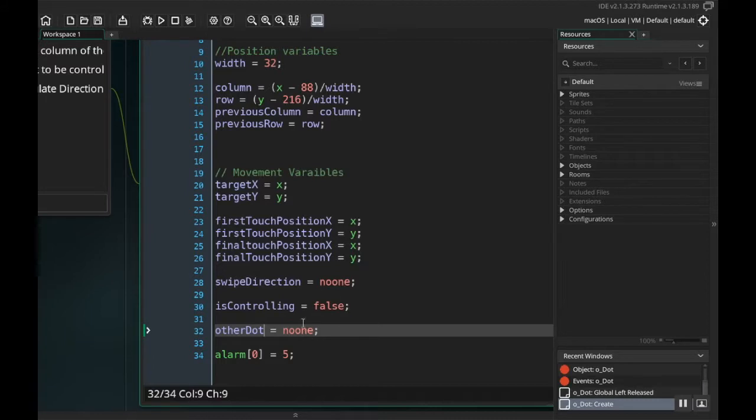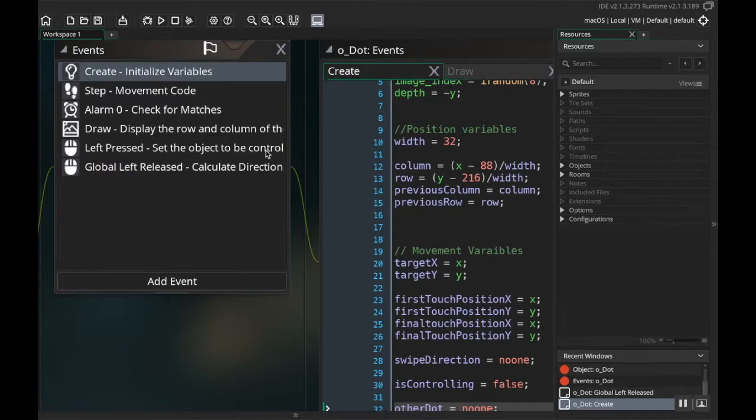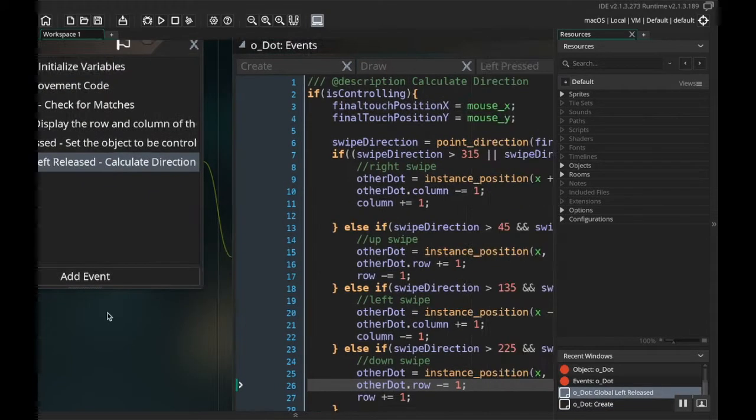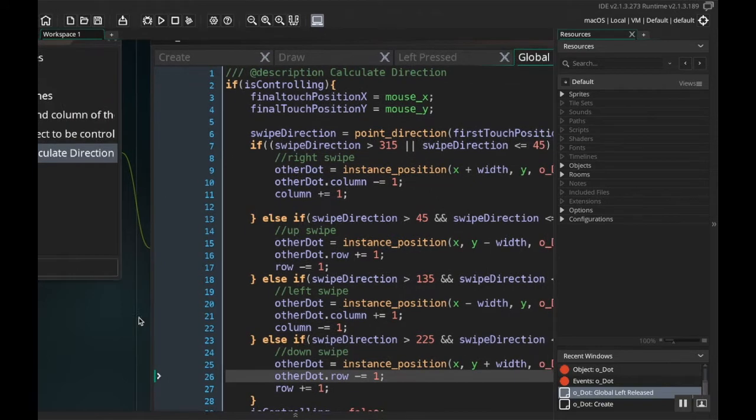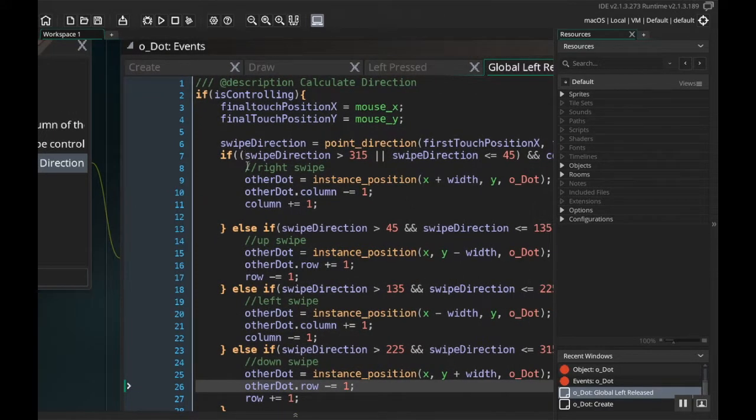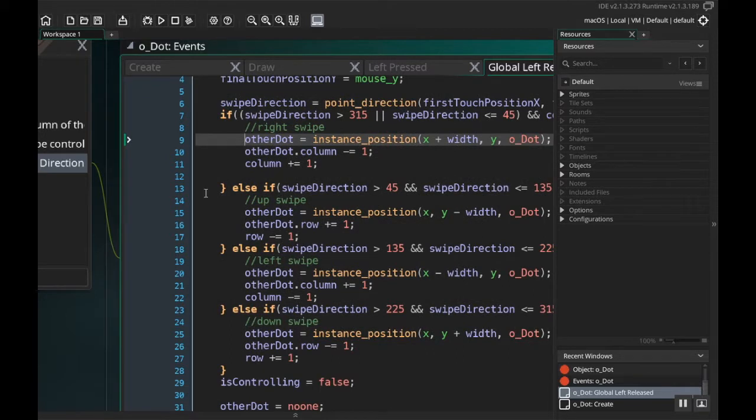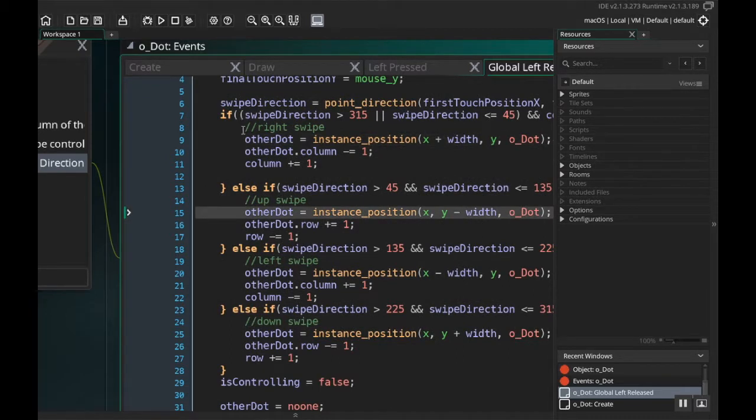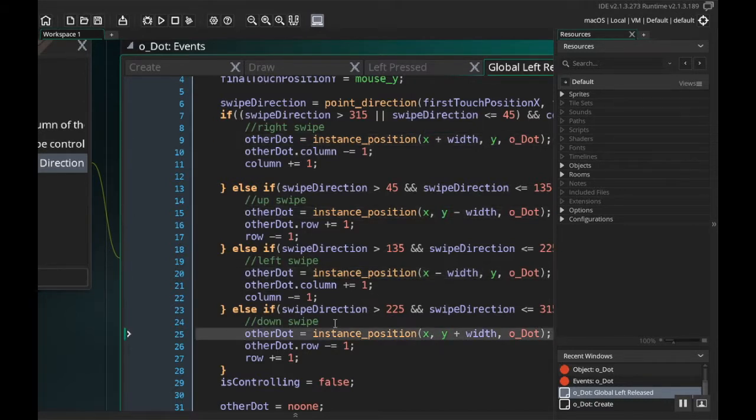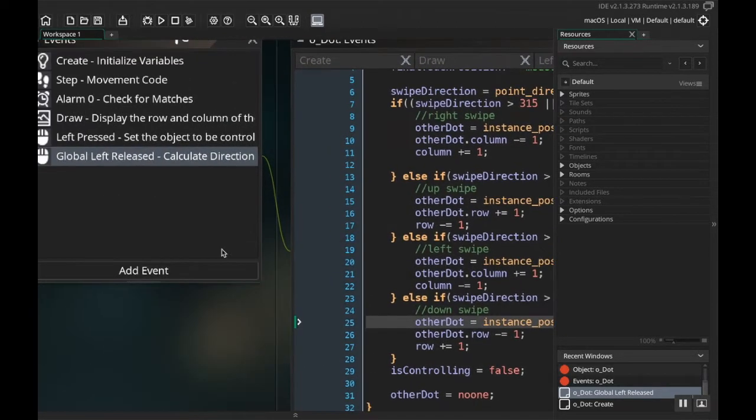Now we're going to go to our global left released, and again I think I made these changes off camera. All of these places where I used var other dot, you need to delete the var because we're going to be using this generalized other dot. So every place that you see var in front—which would be here for the right swipe, here for the up swipe, here for the left swipe, and here for the down swipe—you're going to delete that var keyword in front so that it just says other dot.